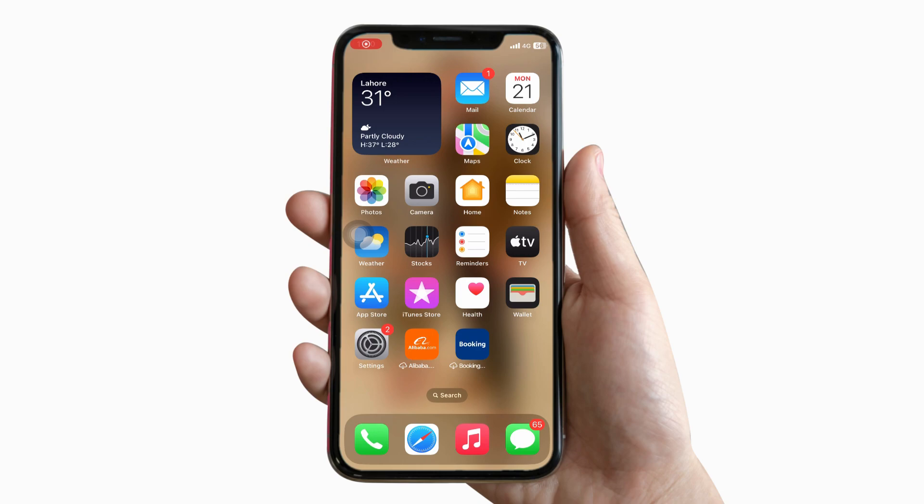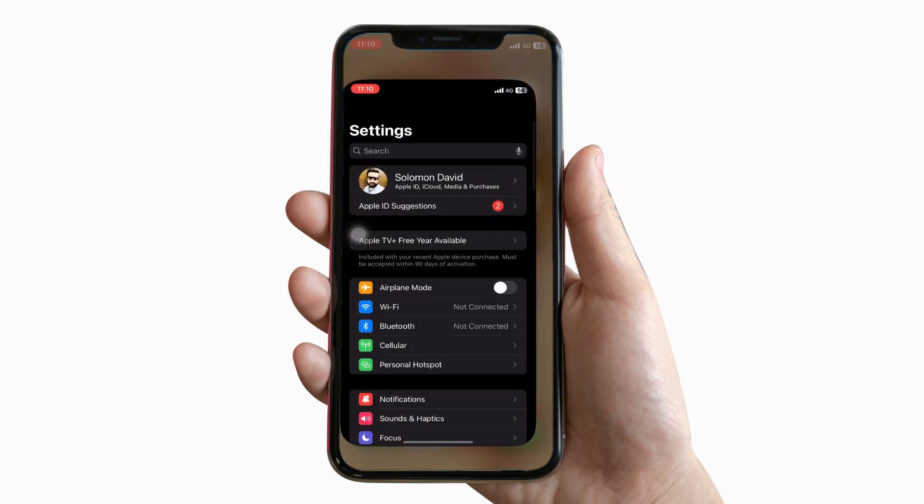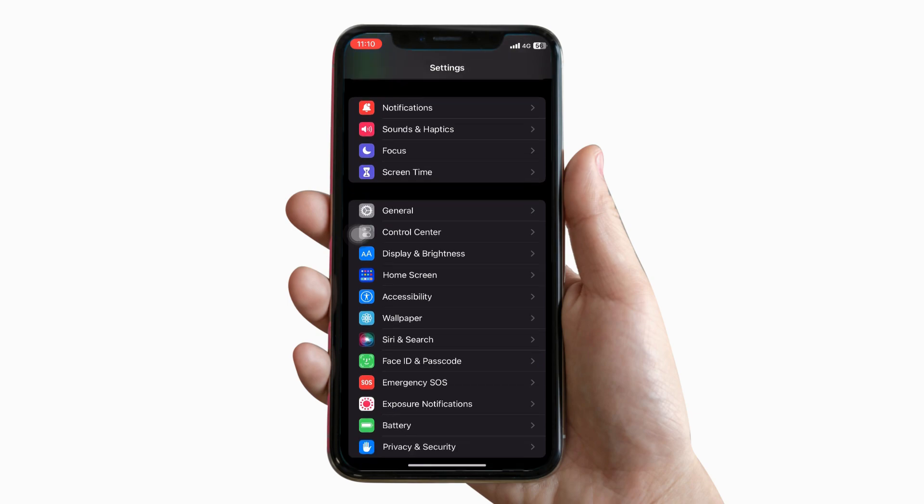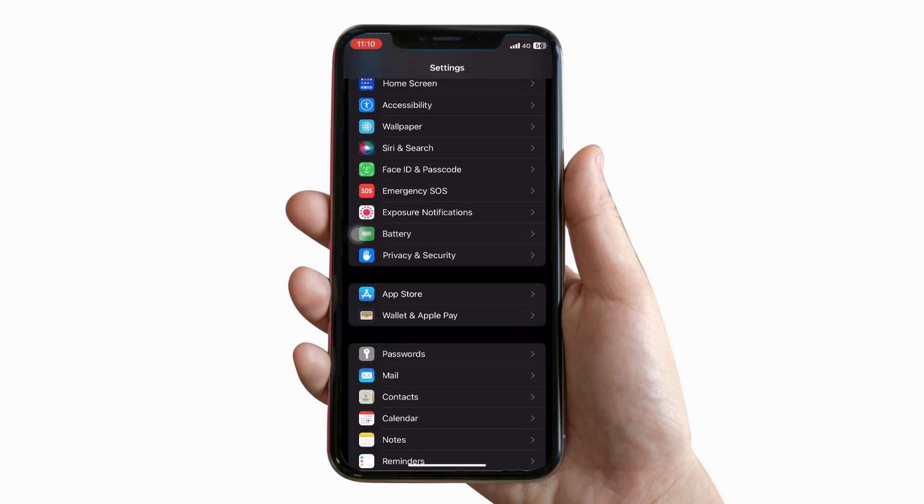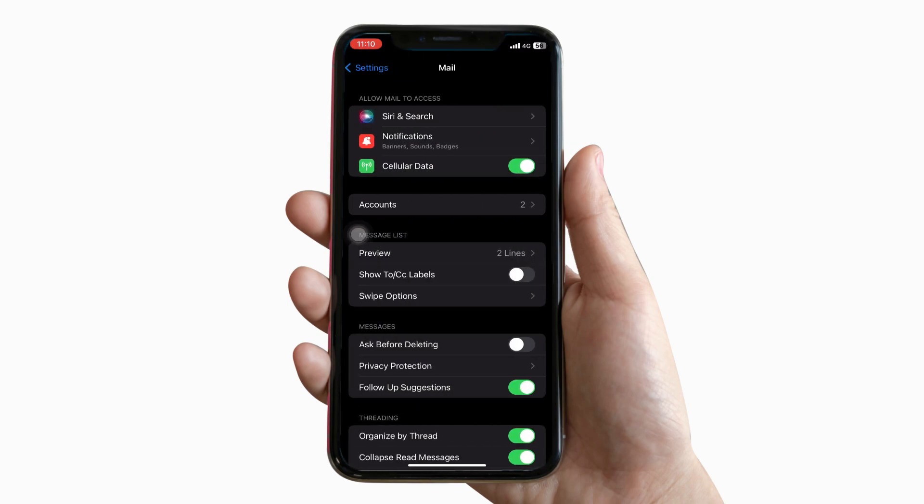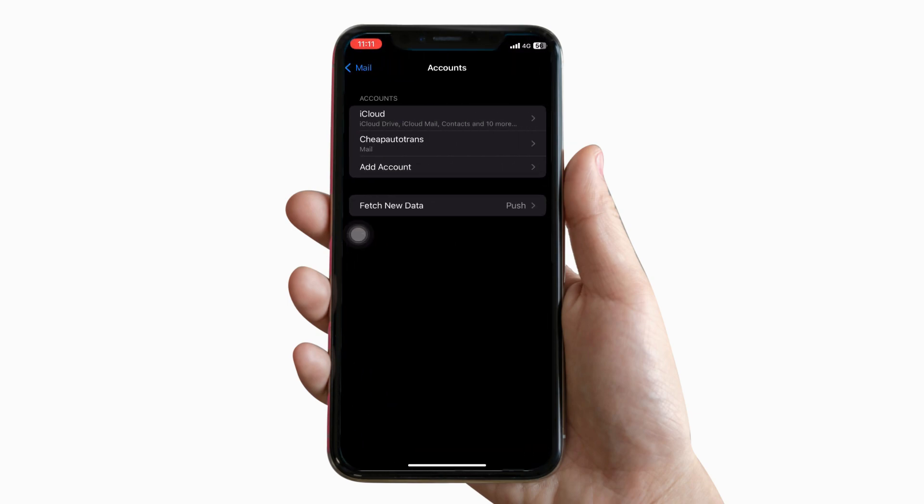To set up a mail client, go to your iPhone settings and scroll down to the mail option. Click on accounts. To create a new account, click add account.